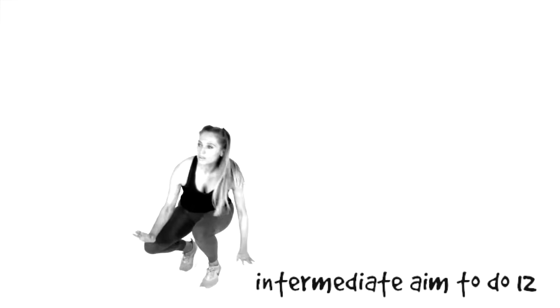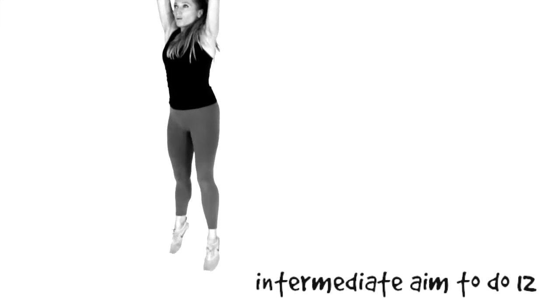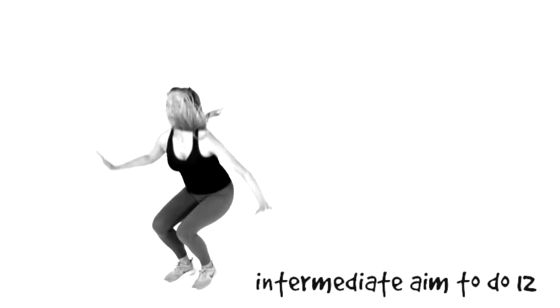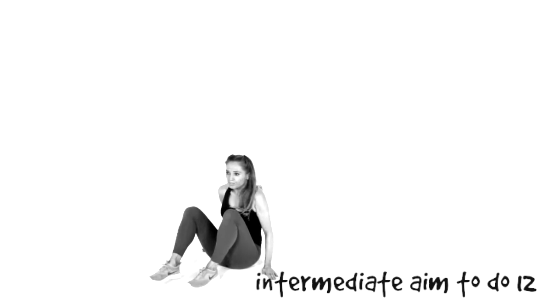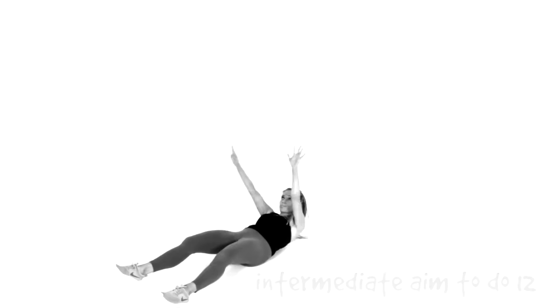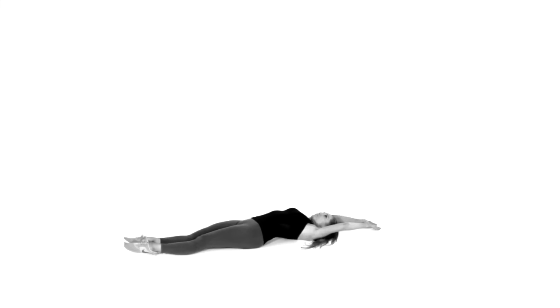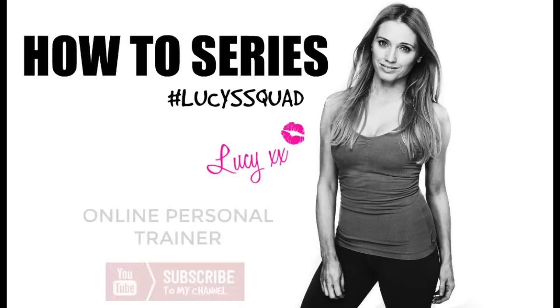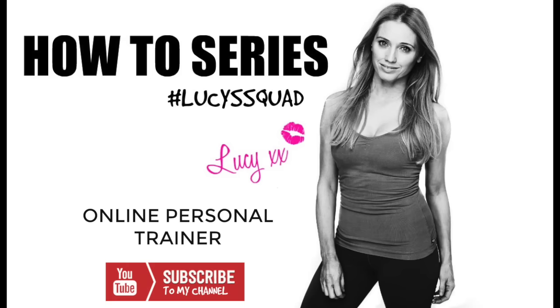Now normally for all of Lucy's squad I suggest a workout for you to do whereas this is because it's a total body move. If you can do either 5 or 12 then that is your today's workout done.